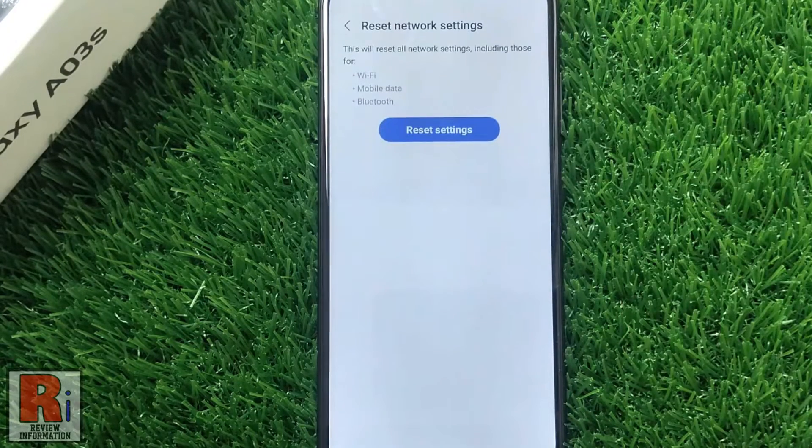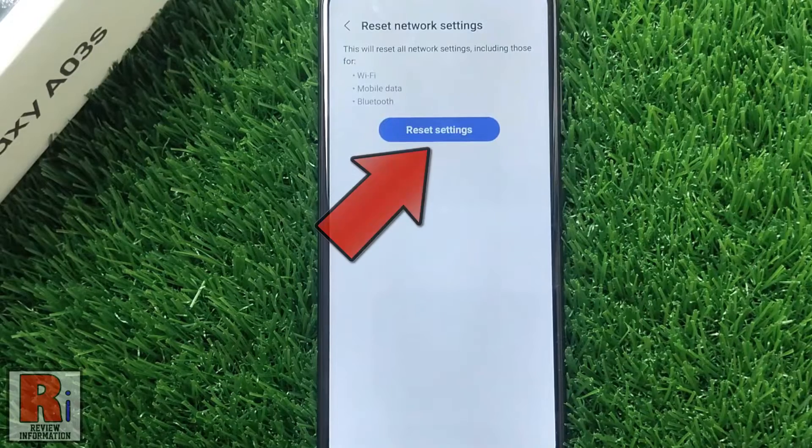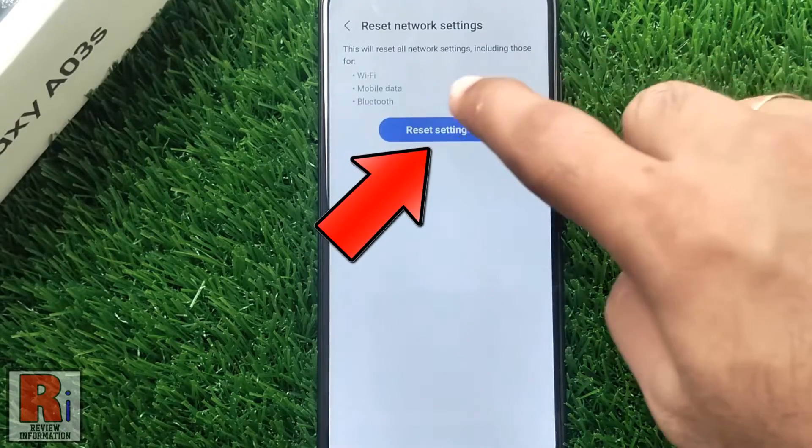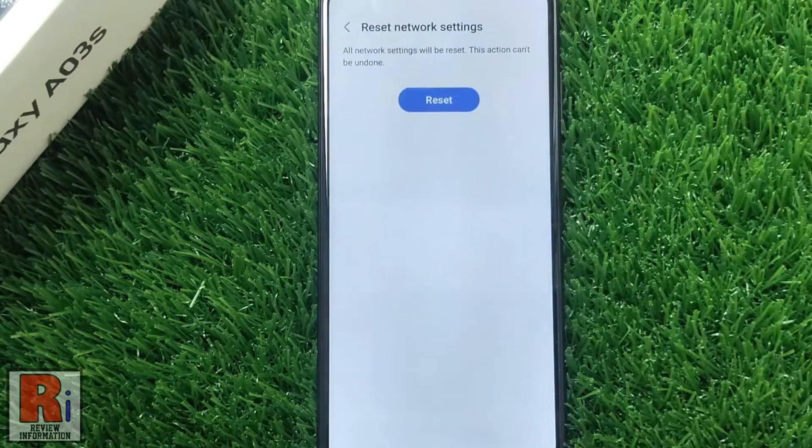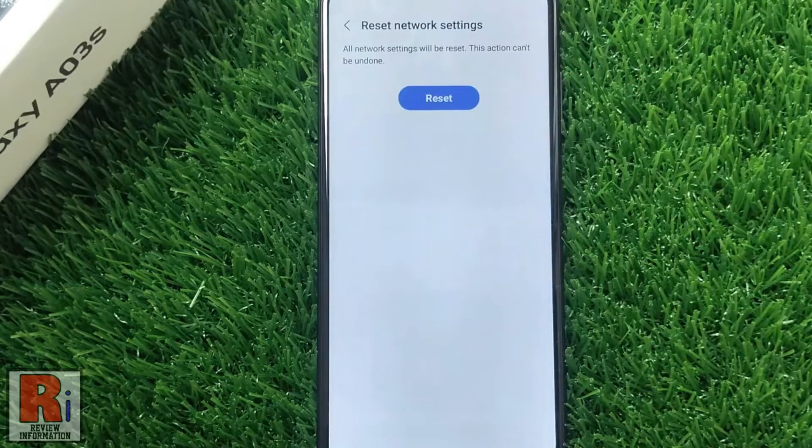Now simply tap the button Reset Settings, and finally tap on Reset.